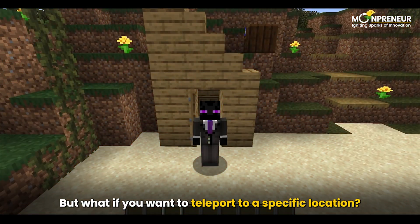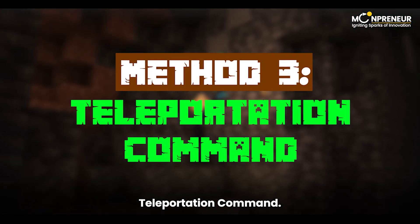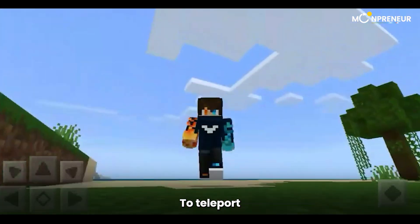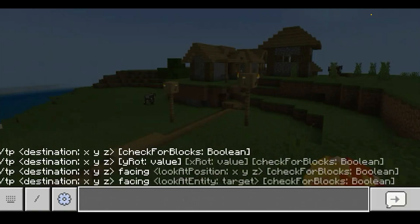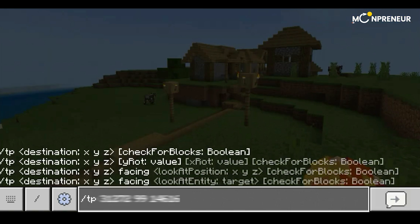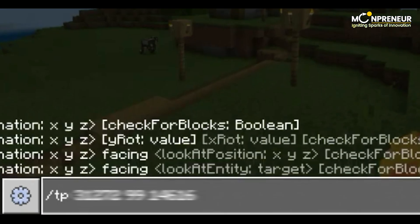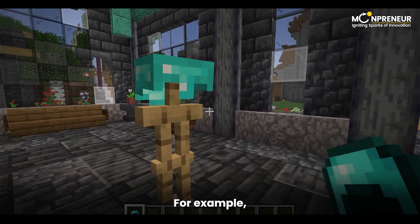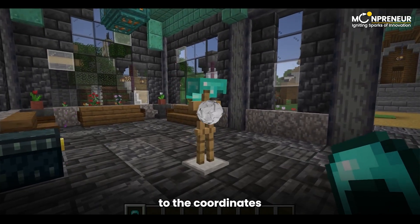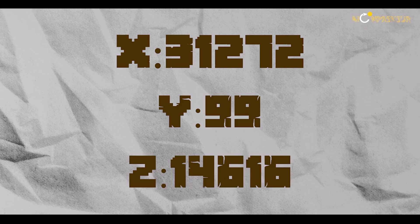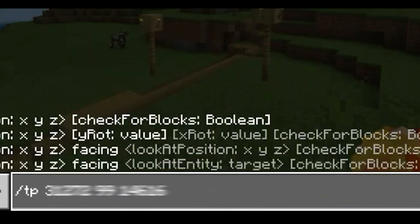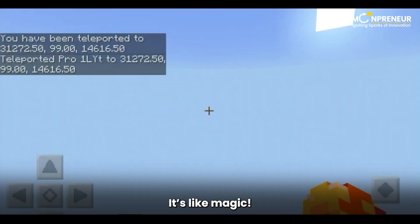But what if you want to teleport to a specific location? That's where Method Three comes in handy: the teleportation command. To teleport to a specific set of coordinates, you can use the /tp X Y Z command in the chat window. Simply replace X, Y, and Z with the coordinates you want to teleport to. For example, if you want to teleport yourself to the coordinates 31272, 99, and 14616, just type /tp 31272 99 14616 and press Enter. It's like magic — you'll be instantly whisked away to your desired location in the blink of an eye.